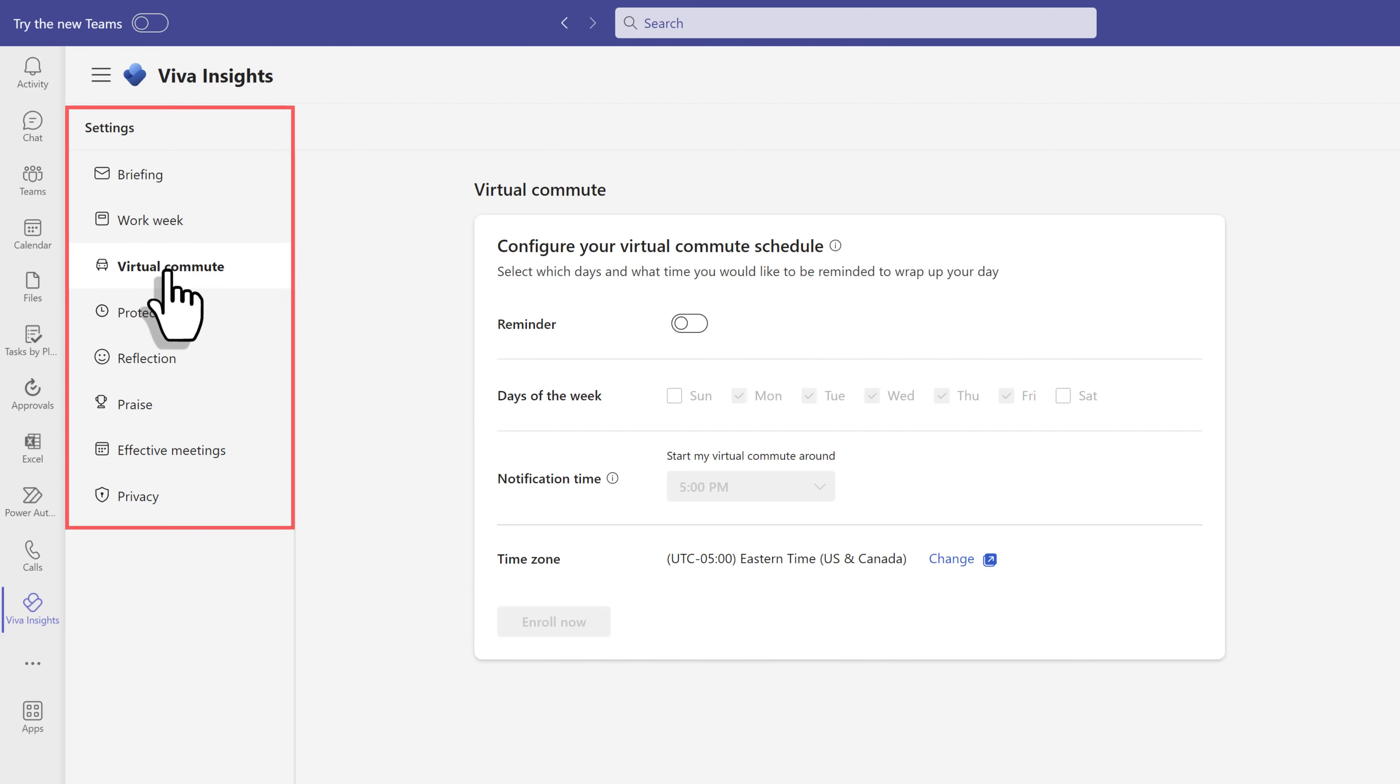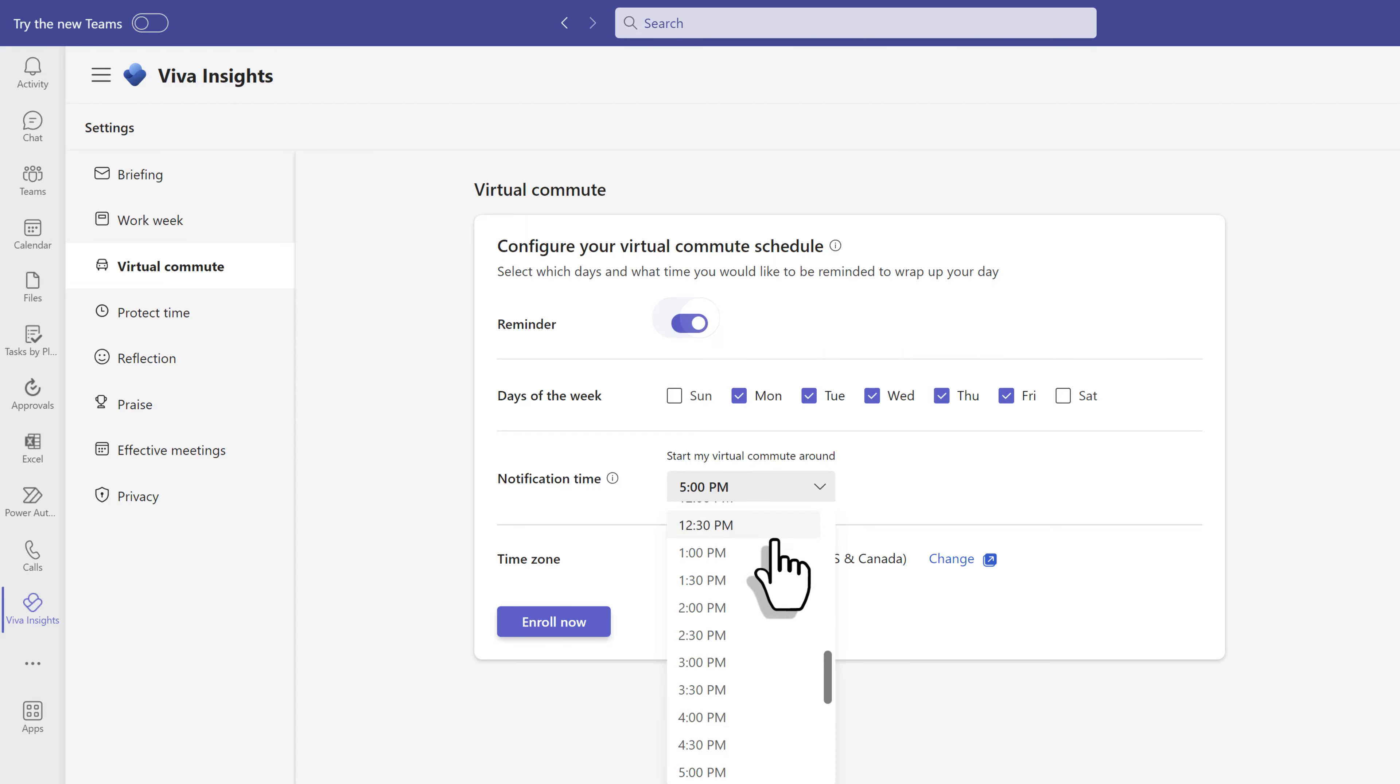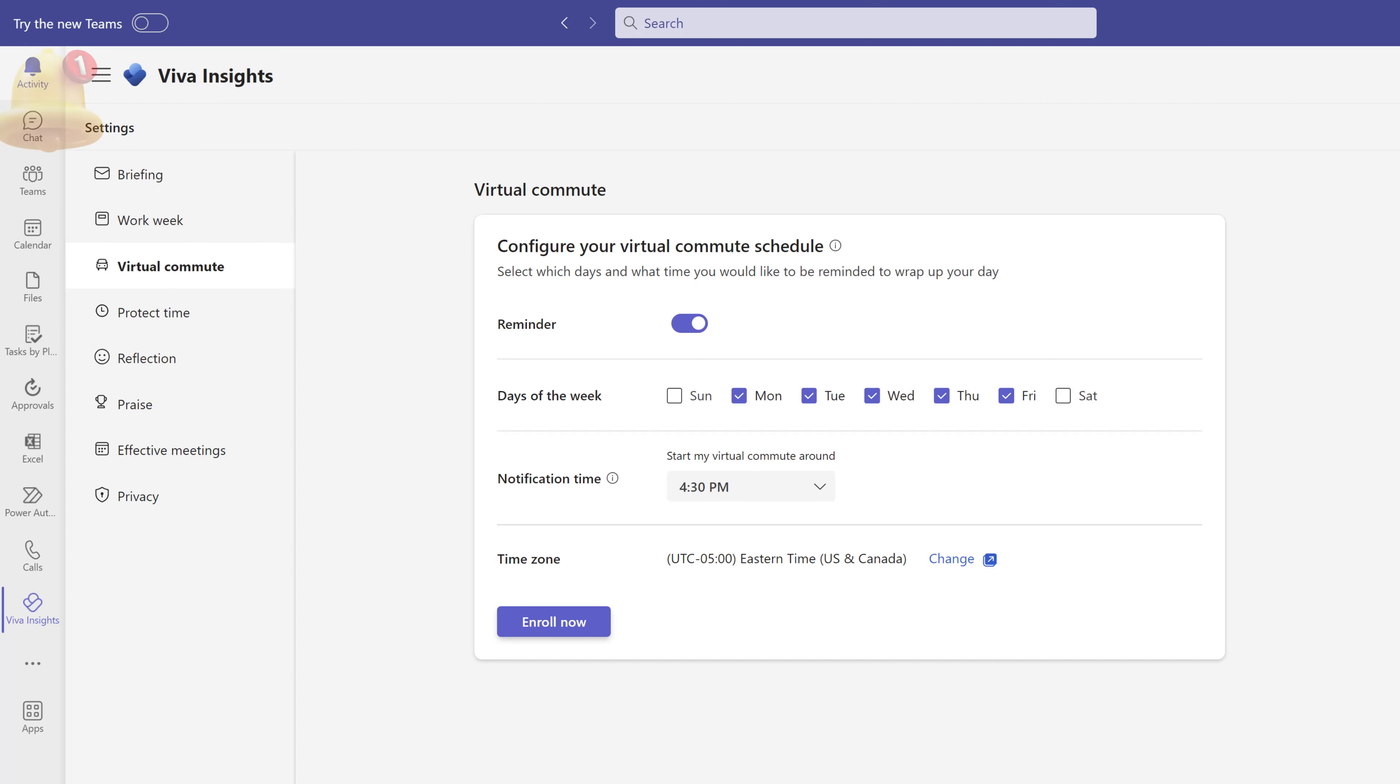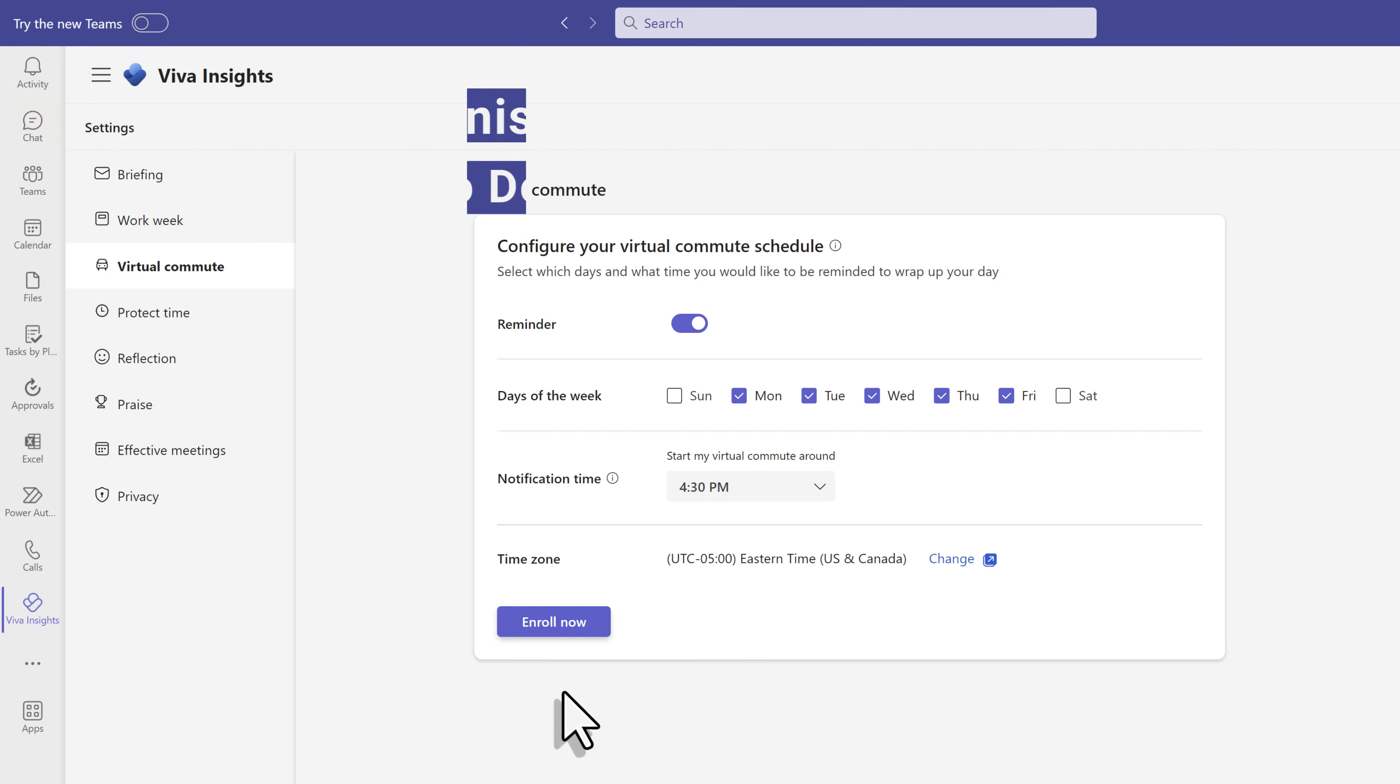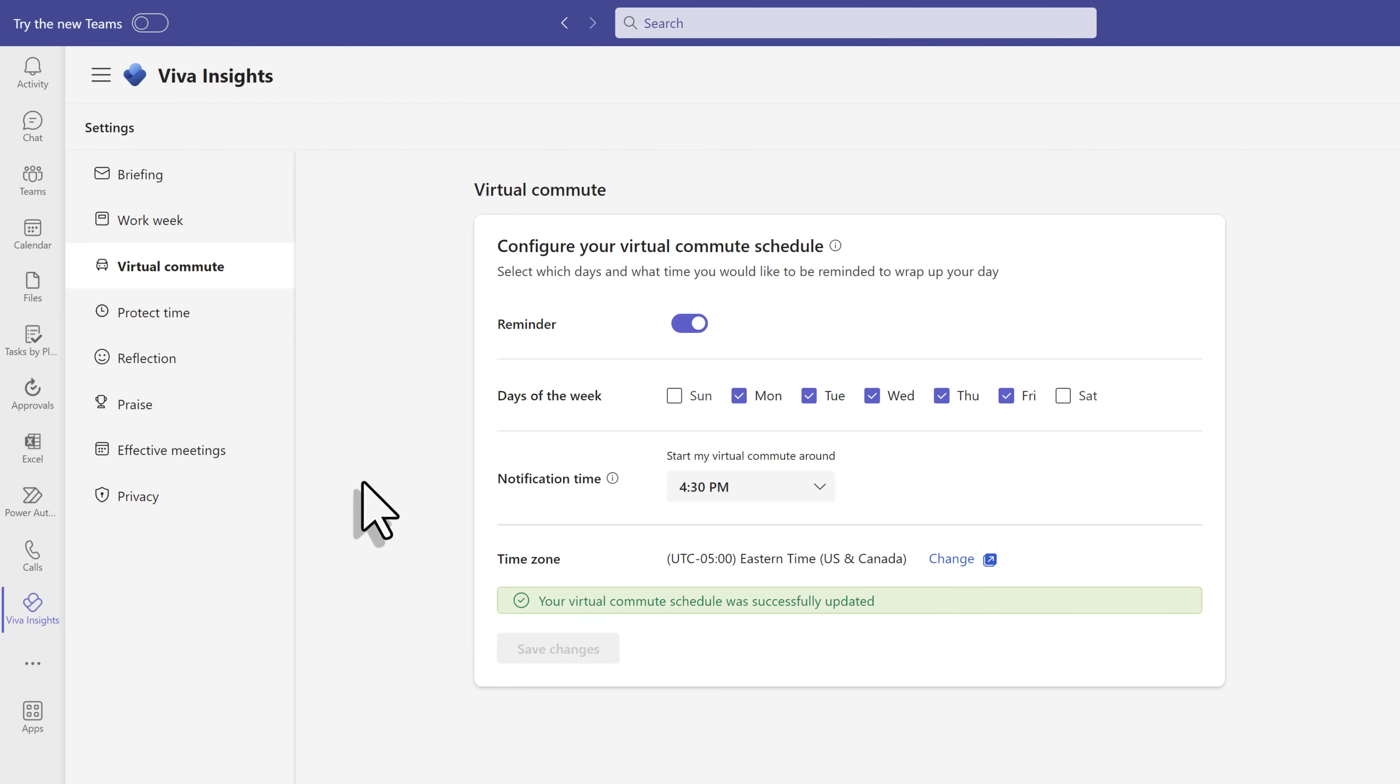As you can see in the left-hand navigation menu, there are a lot of things you can configure. Let's quickly take a look at the popular virtual commute. This lets you set a reminder to start wrapping up your work at the end of the day. It is designed to help create work-life balance for those who work at home and have a tendency to keep working even after hours. Set up the schedule and you will get a notification in the activity bell letting you know it's time to wrap up. Even if you go to the office, this is still useful to set aside time to finish your tasks and take note of the things you need to do tomorrow. Let's go back to the main wellbeing page.